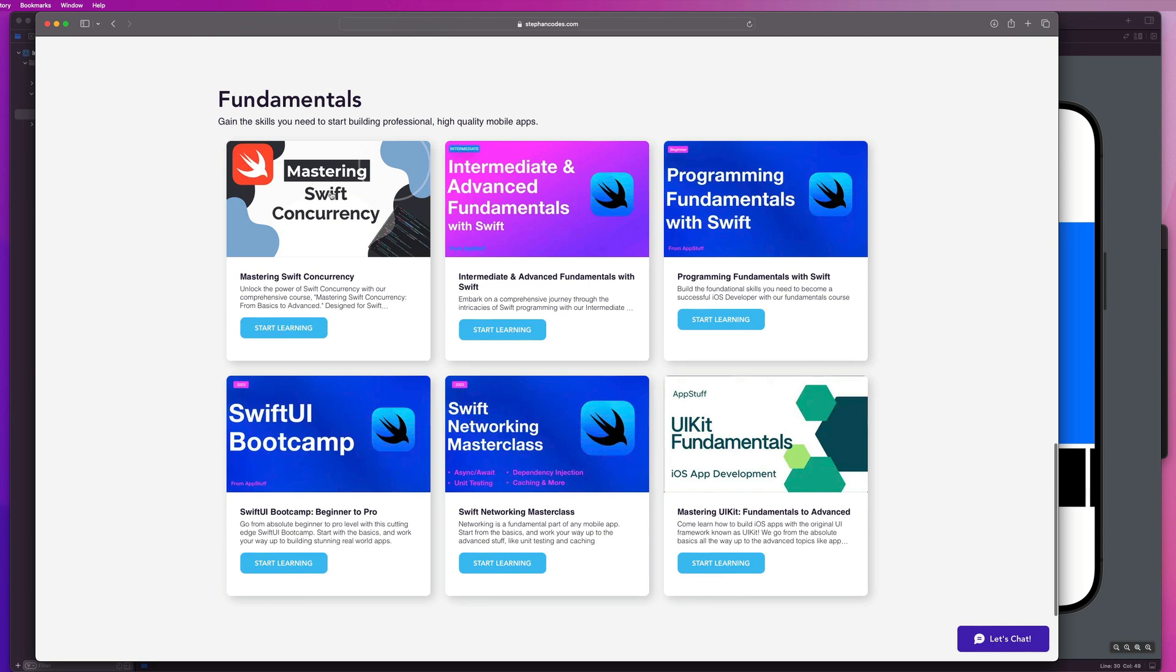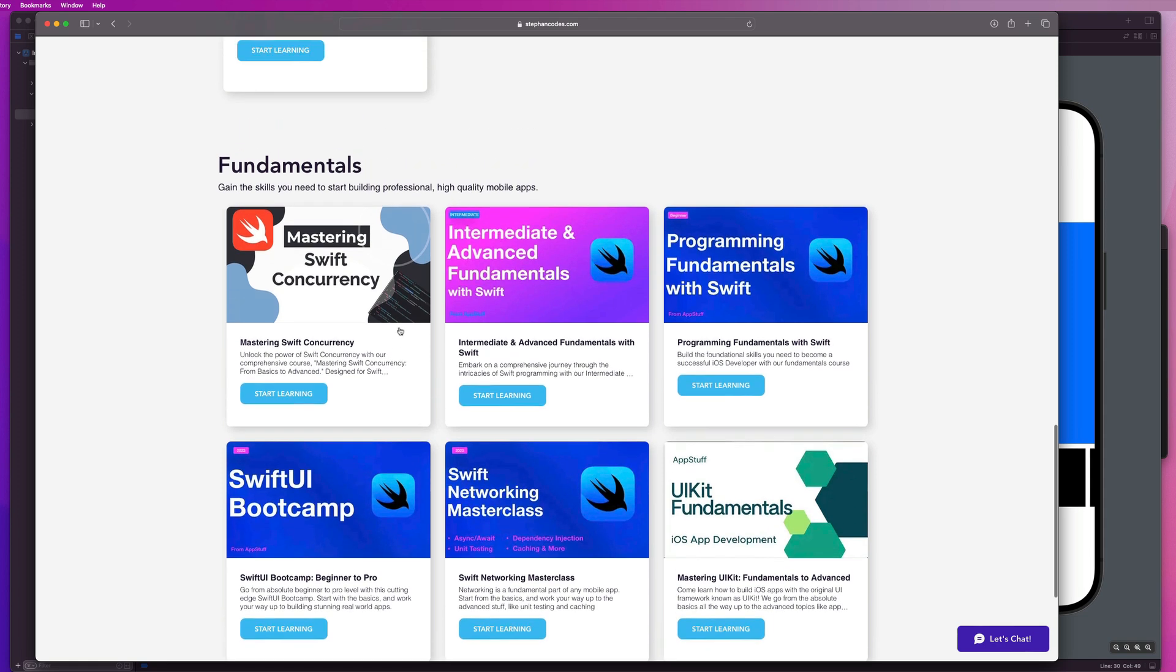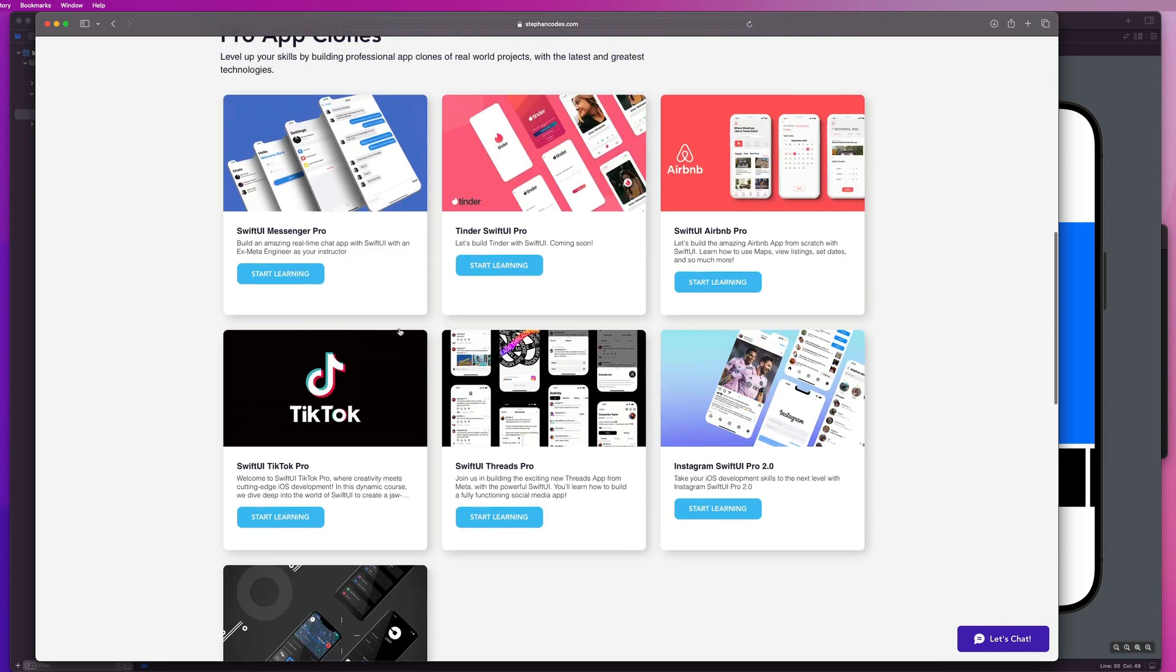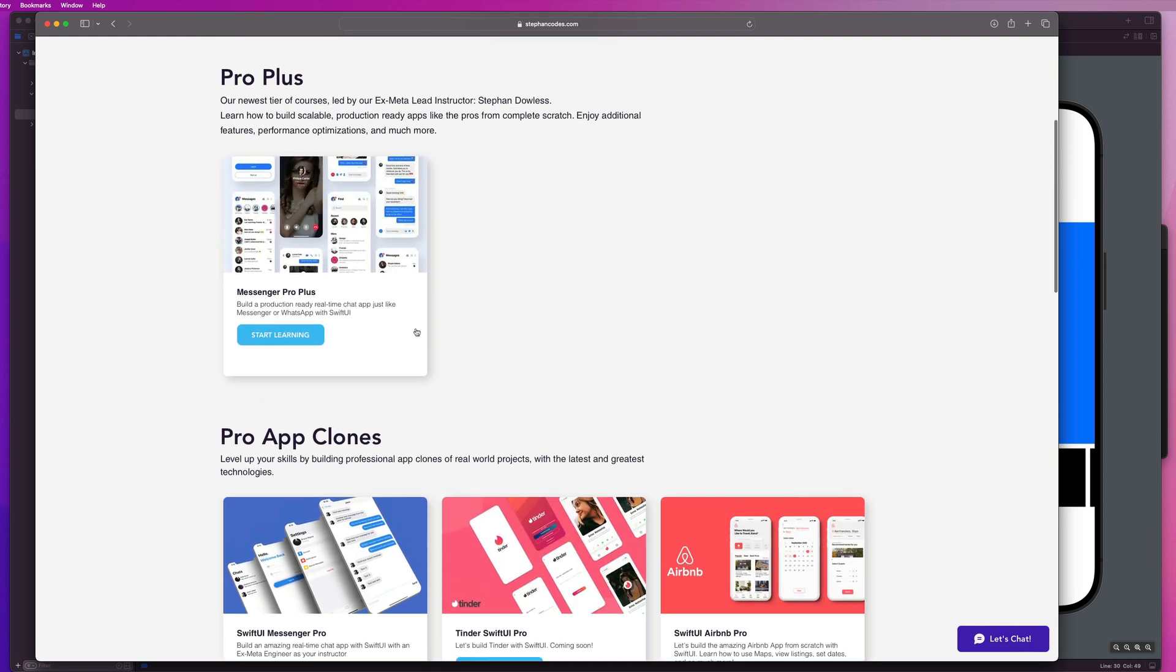And that includes everything from app clones and building things like Instagram, Airbnb, and TikTok to the fundamentals of Swift. We have a whole section for that. If you want to dive deeper into that, we just launched this mastering Swift concurrency course. We have intermediate and advanced fundamentals, programming fundamentals for complete beginners, Swift UI bootcamp for complete beginners. This video that you just watched is going to be a part of a future course, which is intermediate and advanced Swift UI.